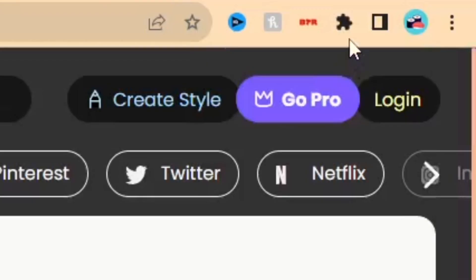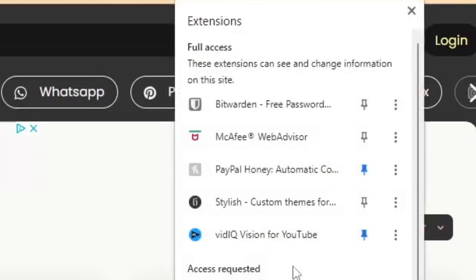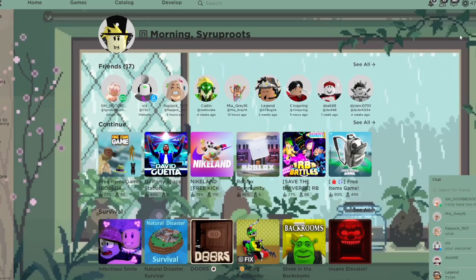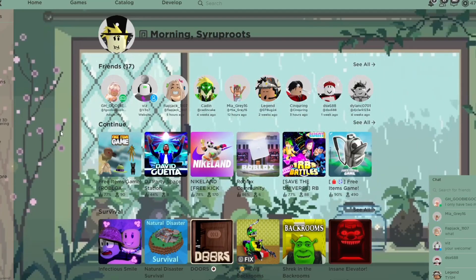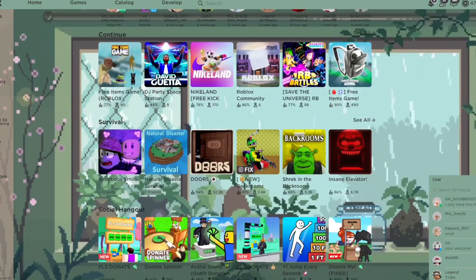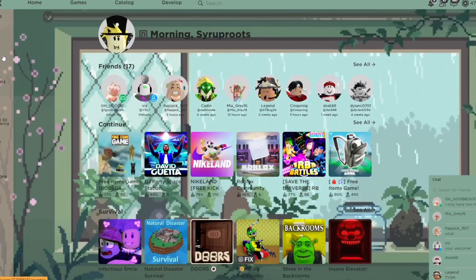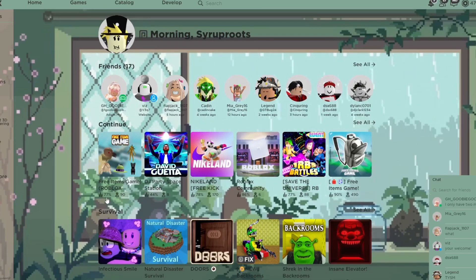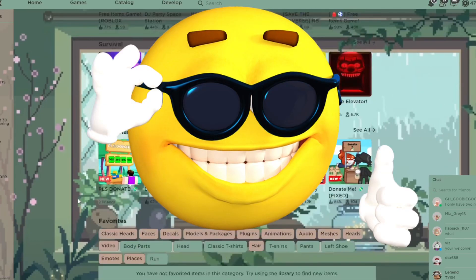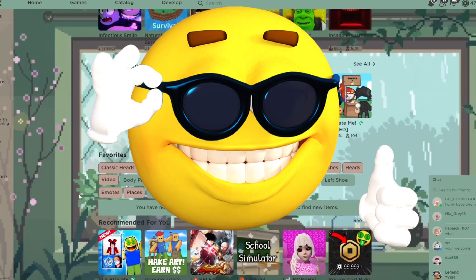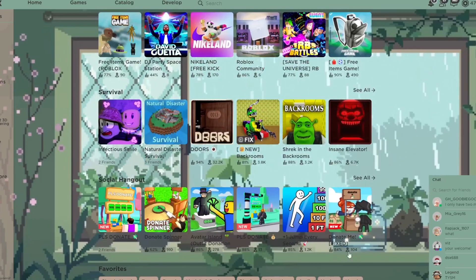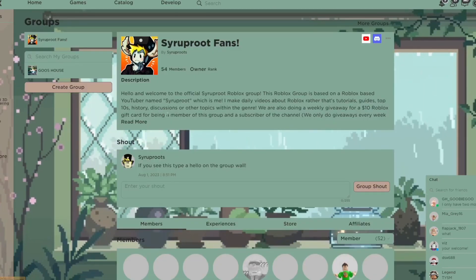After that, click on Extensions and pin Stylish so you can change themes later if you have multiple ones. The themes are automatically applied to the Roblox website after you reopen or refresh it. You can see this awesome theme has been added — it looks really great on the home screen, with fireflies and rain in the background.